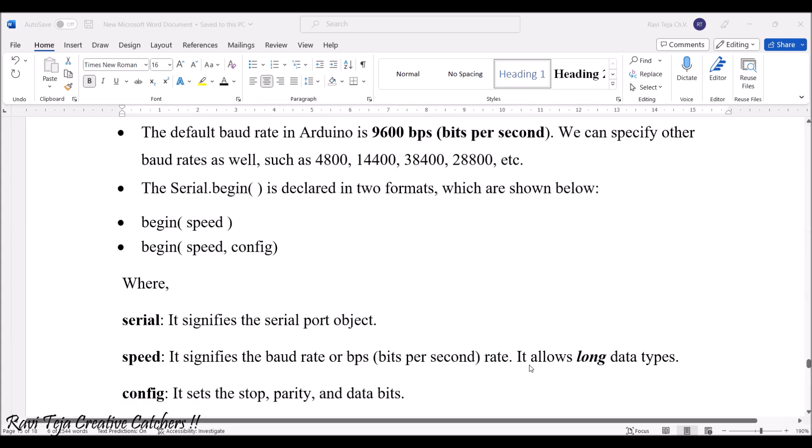The configuration signifies whether it's a stop or parity or data bits. That will be displayed.